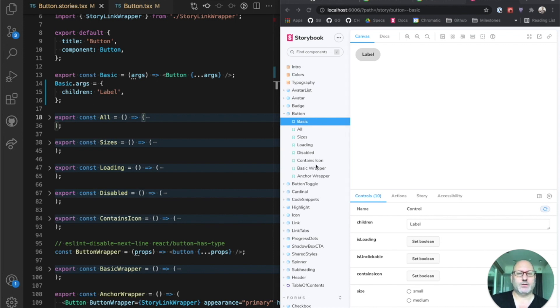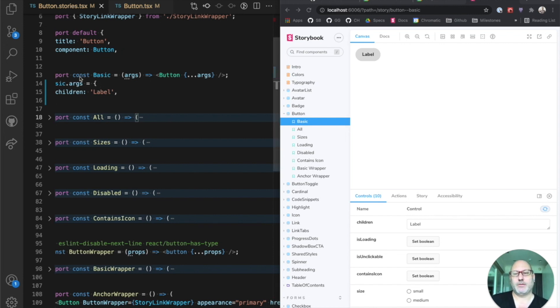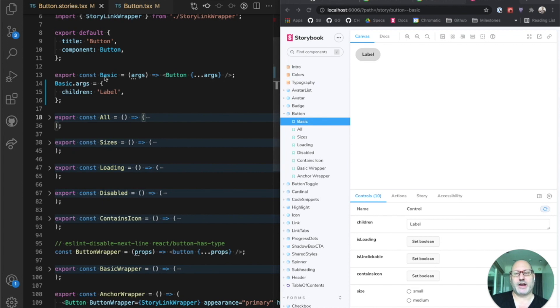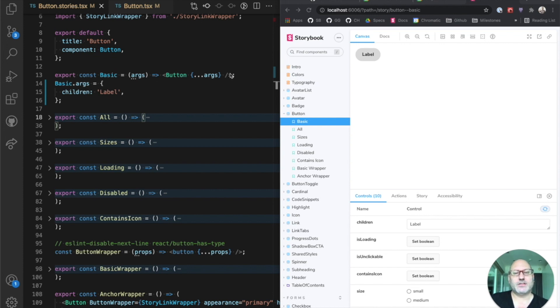If we look at the first story here, basic. Basic is a function that takes some args, which are basically props in React, and spreads those into the component. And then it sets the default args for the story.